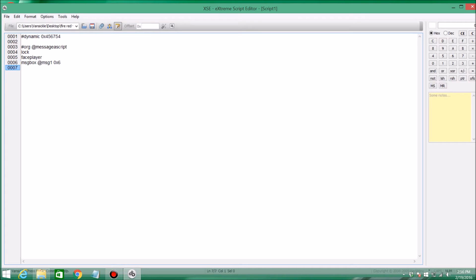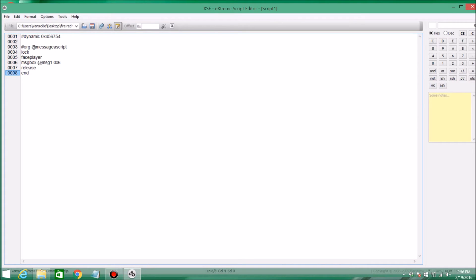And you're going to do a release. What that's going to do is it's going to release your player from the script so he's not just frozen there. Then end to finally end the script off.